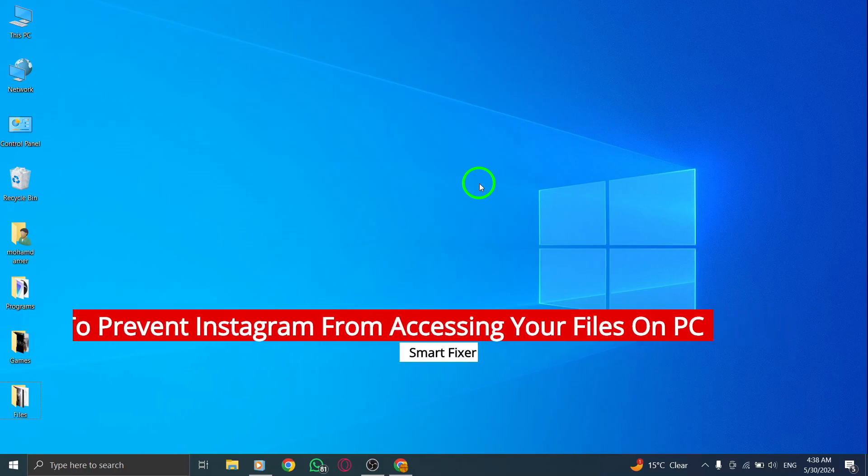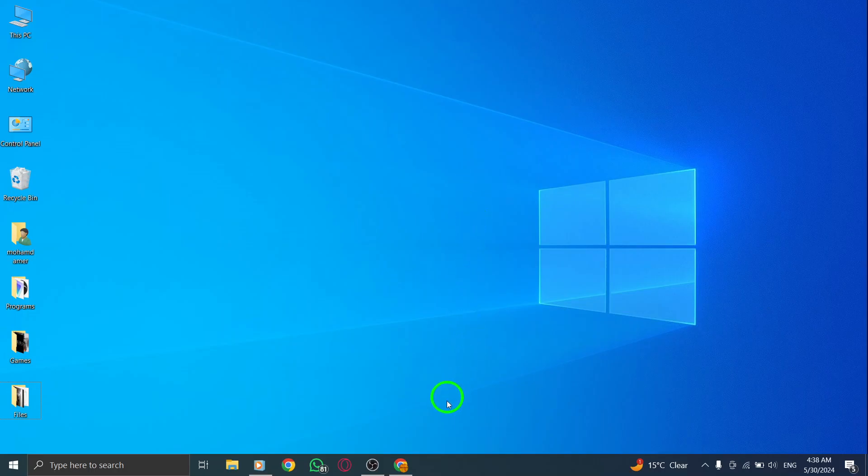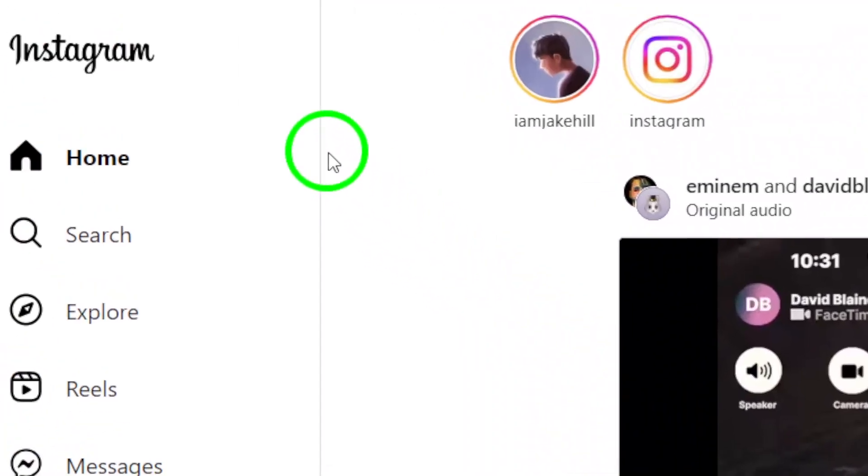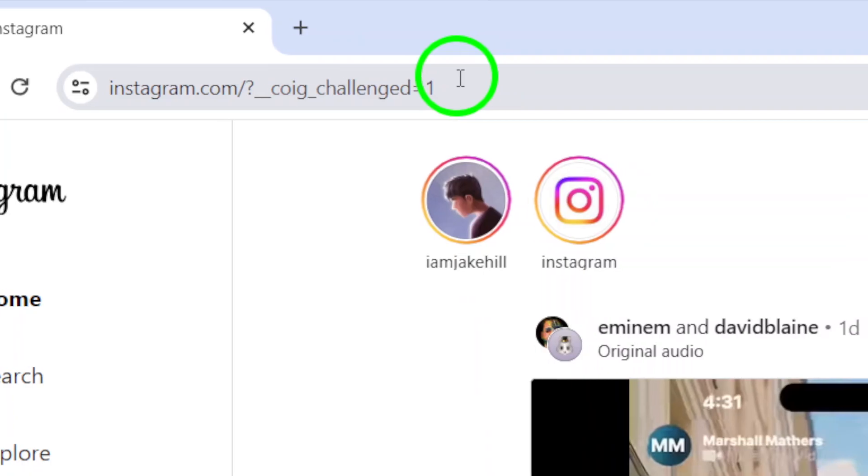To begin, open your web browser and navigate to Instagram.com. Log in to your Instagram account if you are not already logged in.